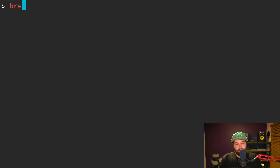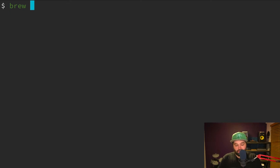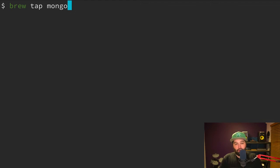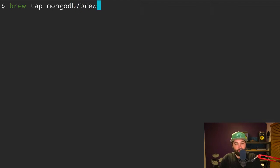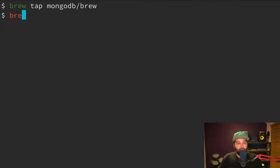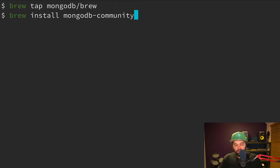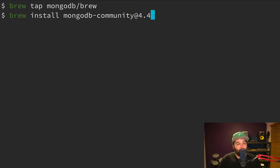So the next thing we want to do is use brew to install MongoDB. So first we have to tell it where to install that package from. So we can say brew tap mongodb/brew. Now we can write brew install mongodb-community, and then we are going to install the version 4.4.